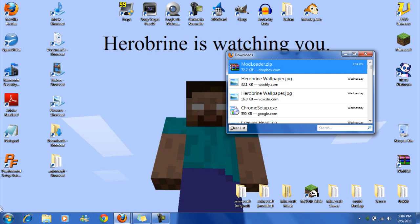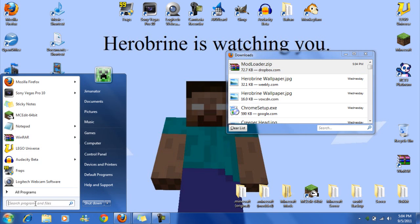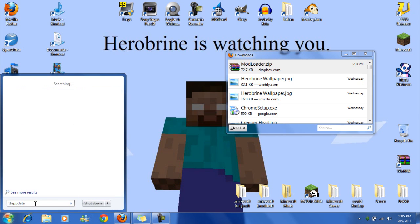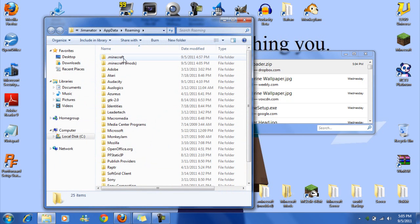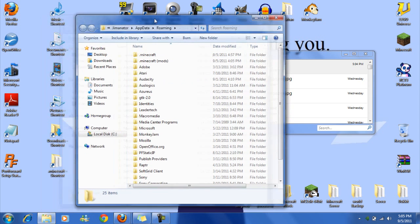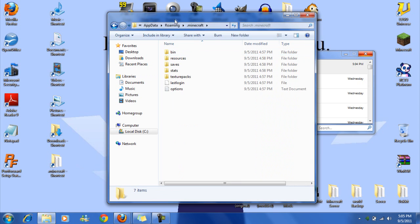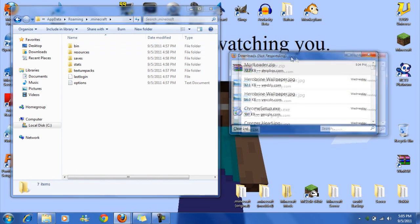So first thing you want to do is, if you don't have a shortcut to your .minecraft folder, you're going to have to find it by typing percent app data percent, then go to roaming, and then you have your .minecraft. I like making a shortcut to here, see on my desktop I have a shortcut, so that helps in the future. So you're going to open that,